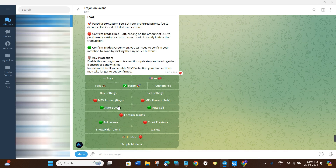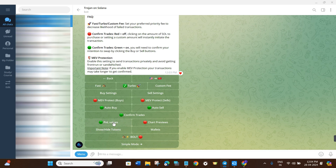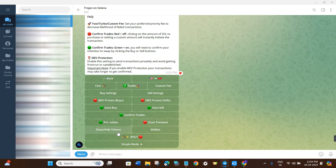Other settings include Confirm Trades — when turned on (green), you'll need to confirm your intention to swap by clicking Buy or Sell. There's also PnL Values, which lets you view your profit and loss for the day when enabled. Chart Reviews lets you see the chart for a particular token address before buying.